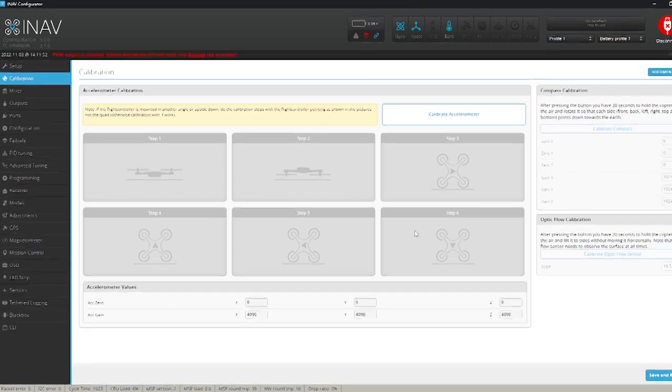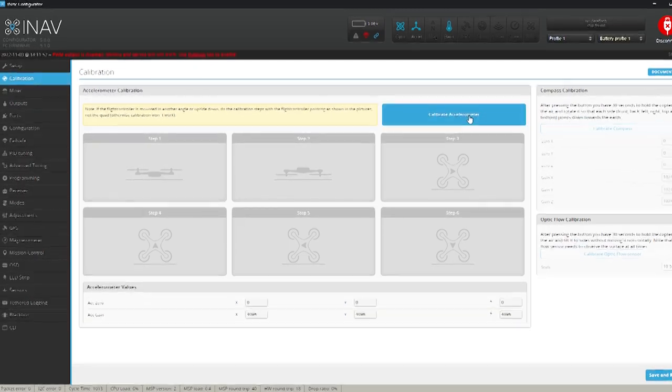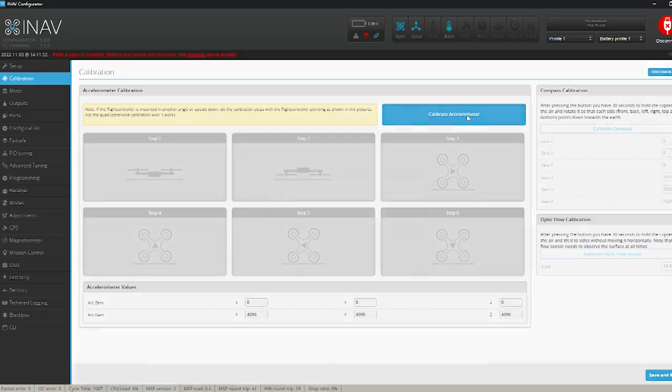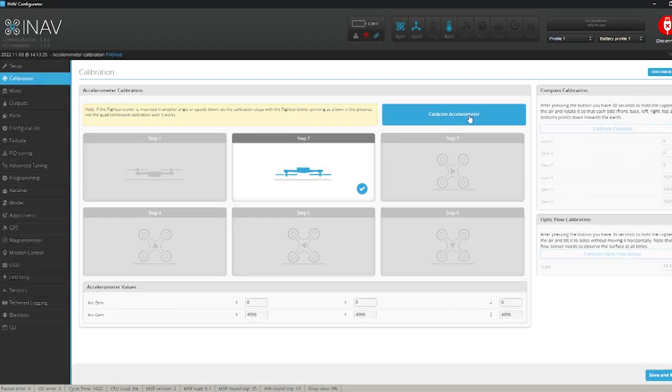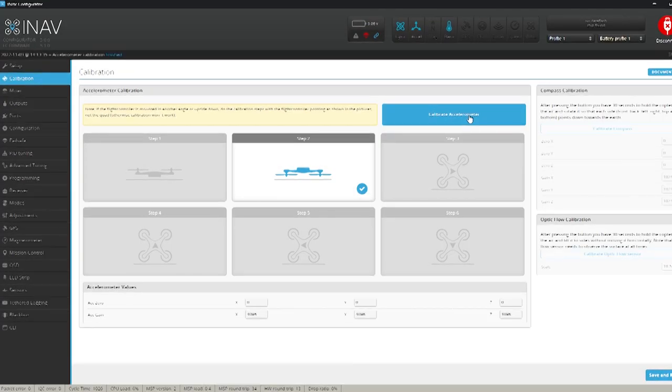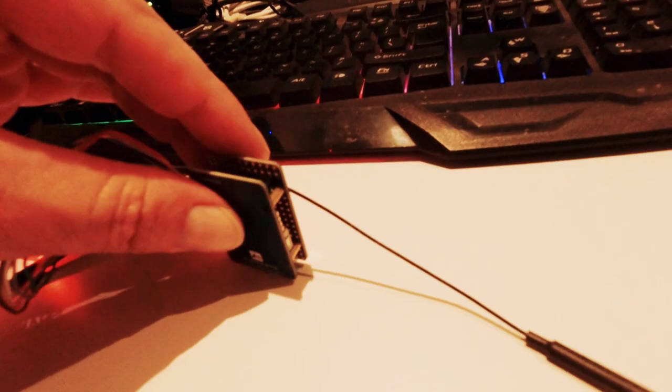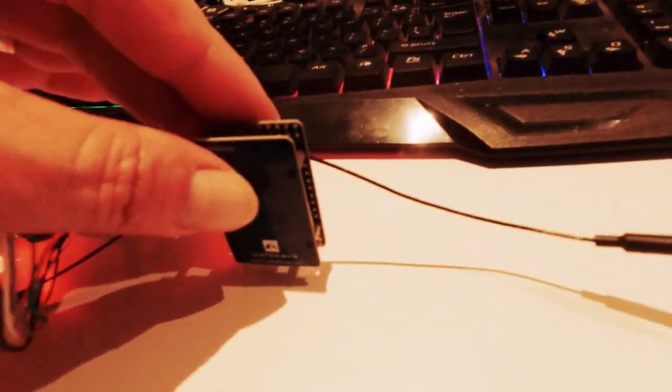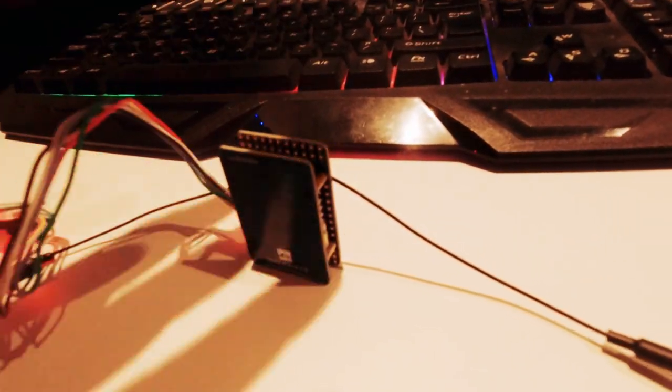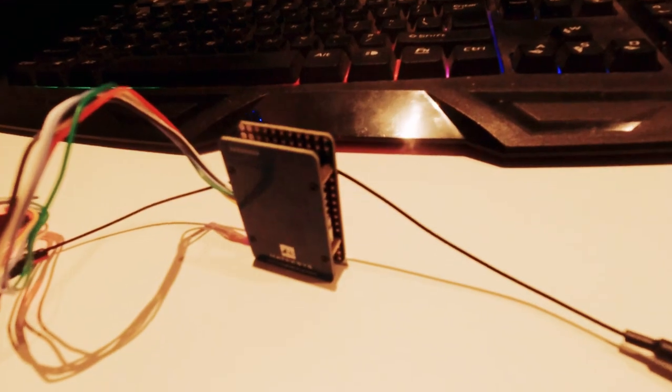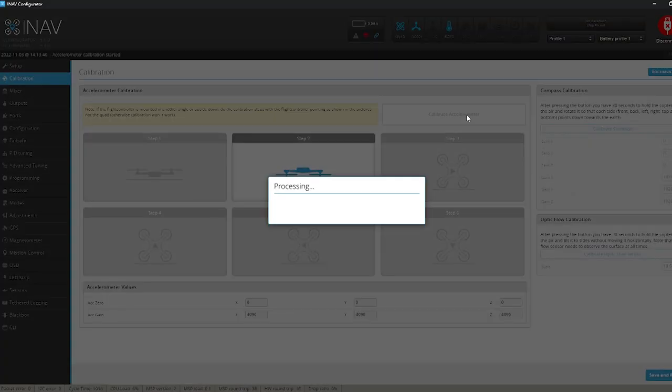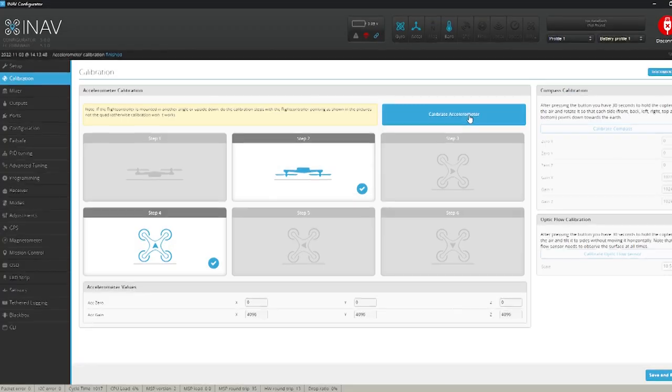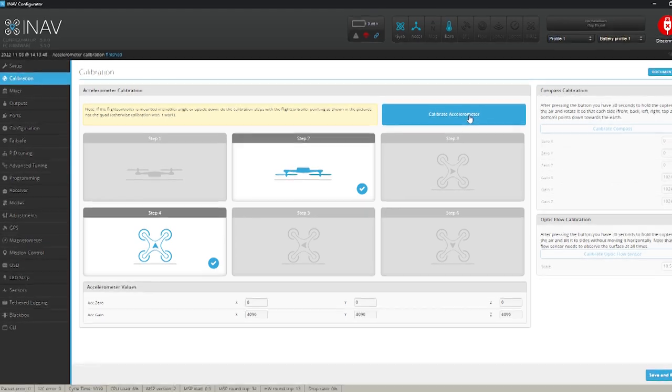It's very important to keep the flight controller extremely still when you do this. We'll click calibrate accelerometer. That shows the upside down position. Now from this instance on it doesn't matter which way. So in this way I'm going to choose the end. It's very it's just it's a lot easier to do this on the table.